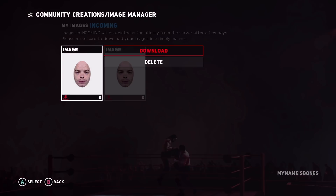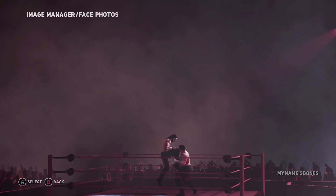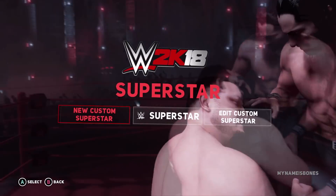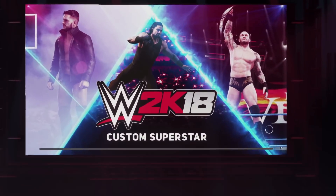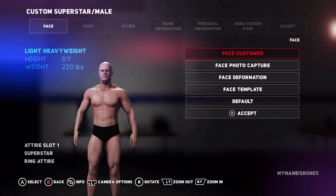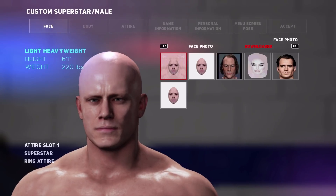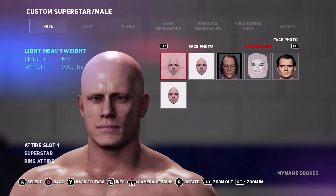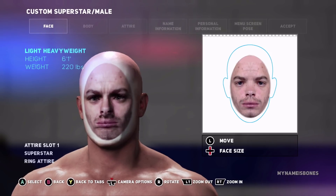First you're going to go get your picture and download it. I have two here for some reason, but then you're going to go back and create your superstar, or you can even go into My Player. Once it pops up you're going to go to the face capture thing, pick your picture, then you're going to line it up.